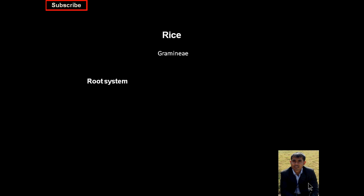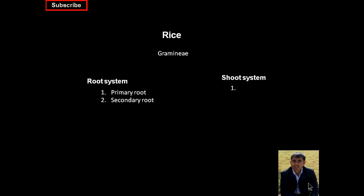It is composed of two parts: one is the root system and the other is the shoot system. In the root system, the first is the primary root and then secondary roots. The shoot system is composed of different parts like culm, leaf, panicle, and spikelets.